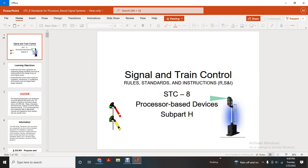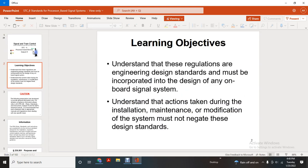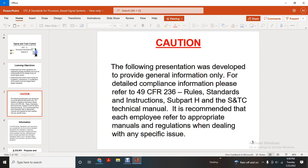Signal and train control rule standards instruction and processor-based Subpart H. These regulations for the engineering and design standards must be incorporated within the design of any on-board and signal systems. The installation and maintenance or modification of these systems must not negate these design standards.